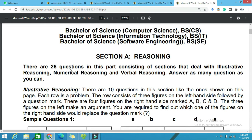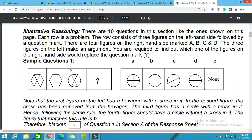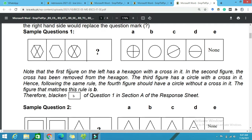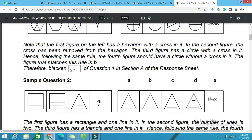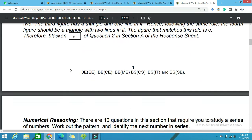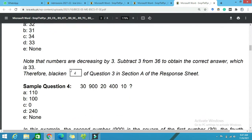This section deals with illustrative reasoning, numerical reasoning, and verbal reasoning. You will study and you will have extra knowledge so that you can create your test and secure your seat in the university campus.